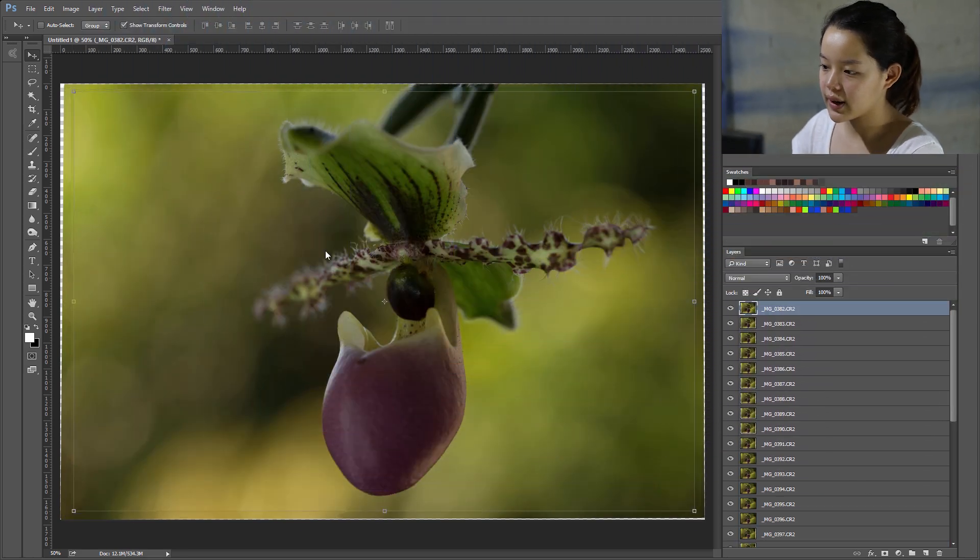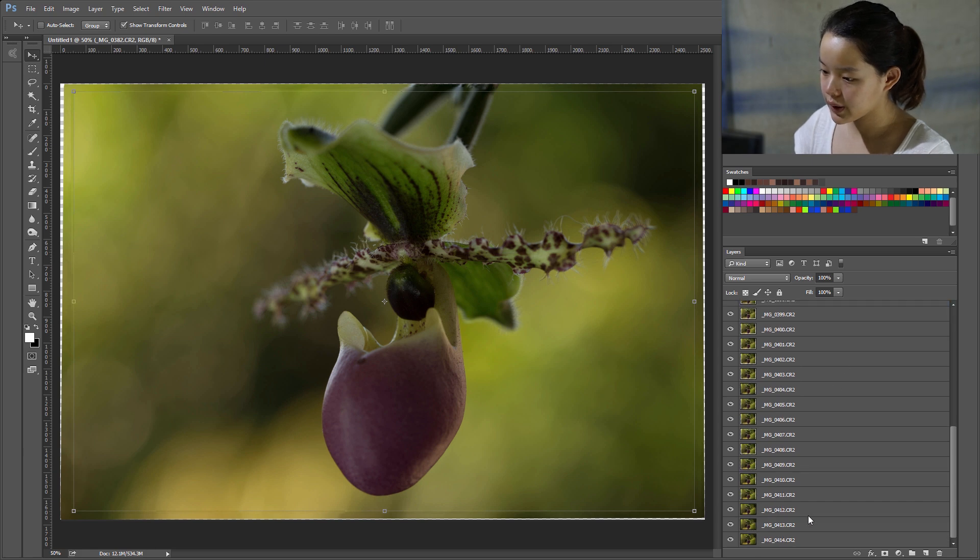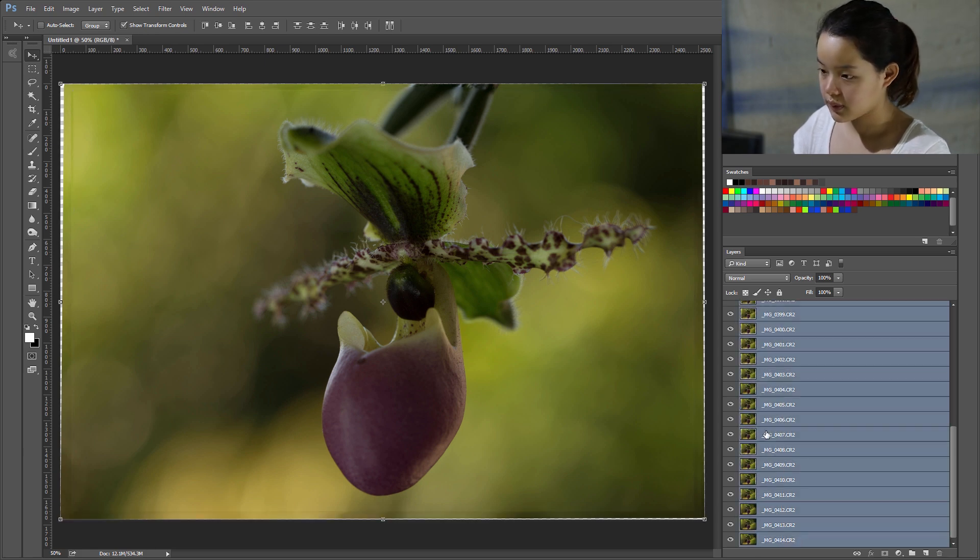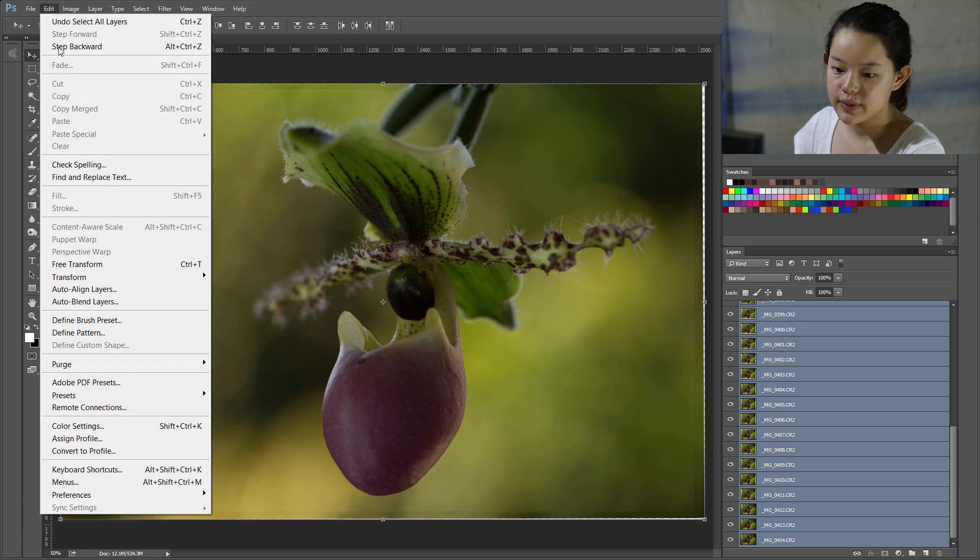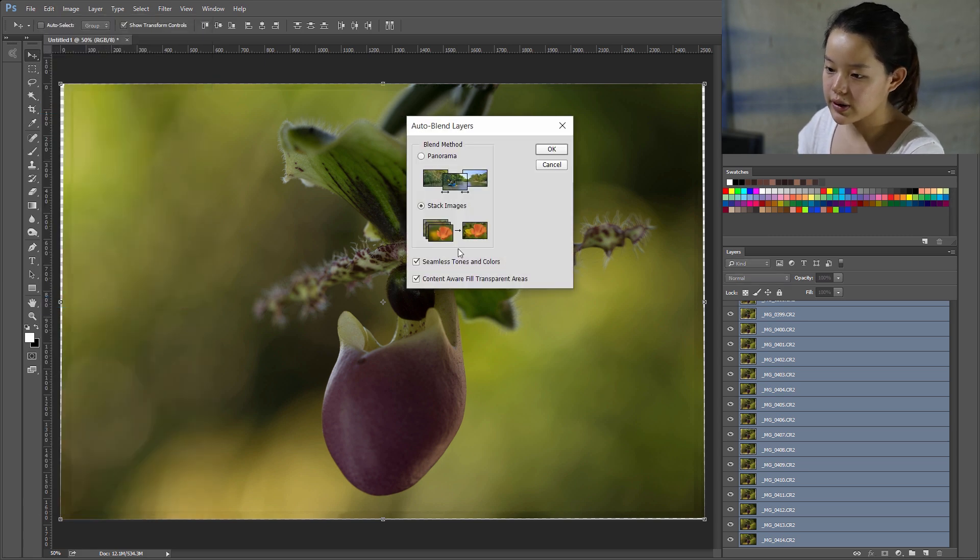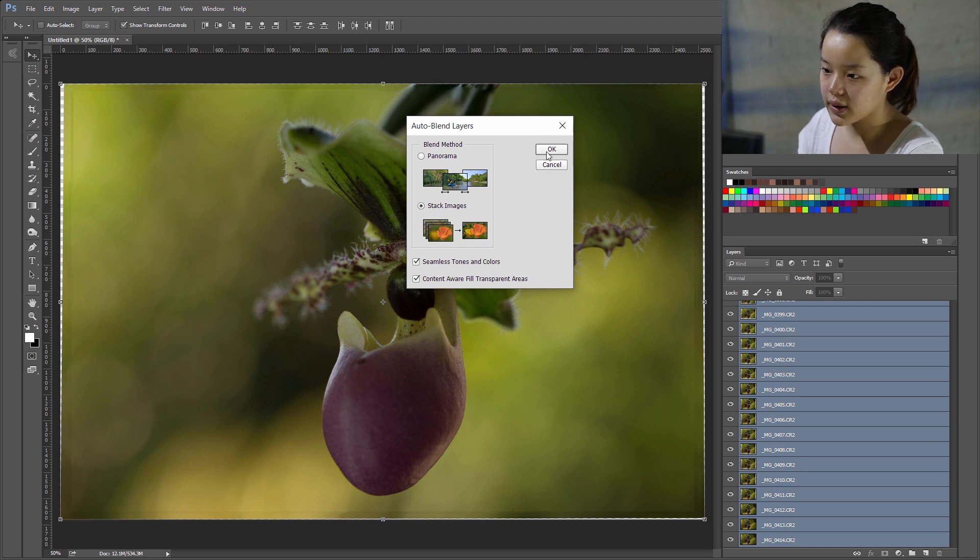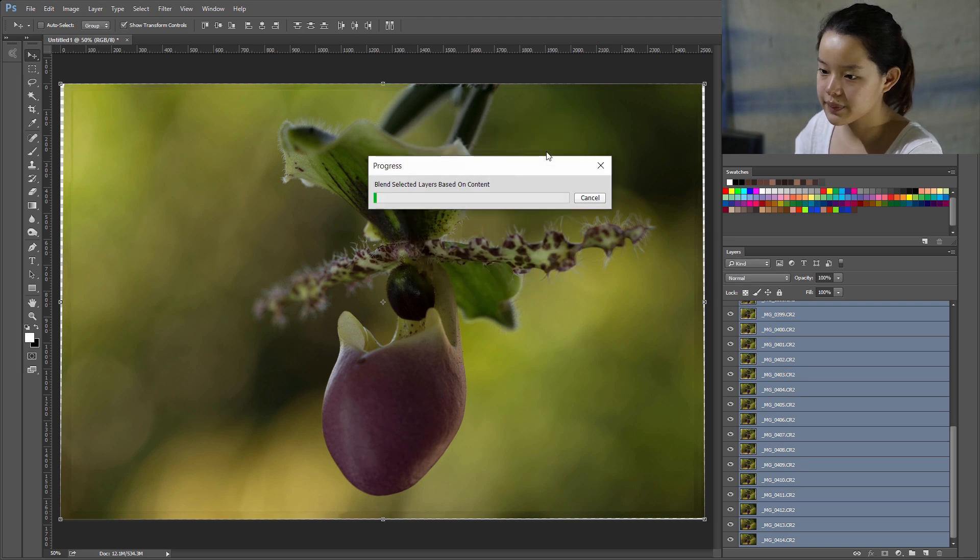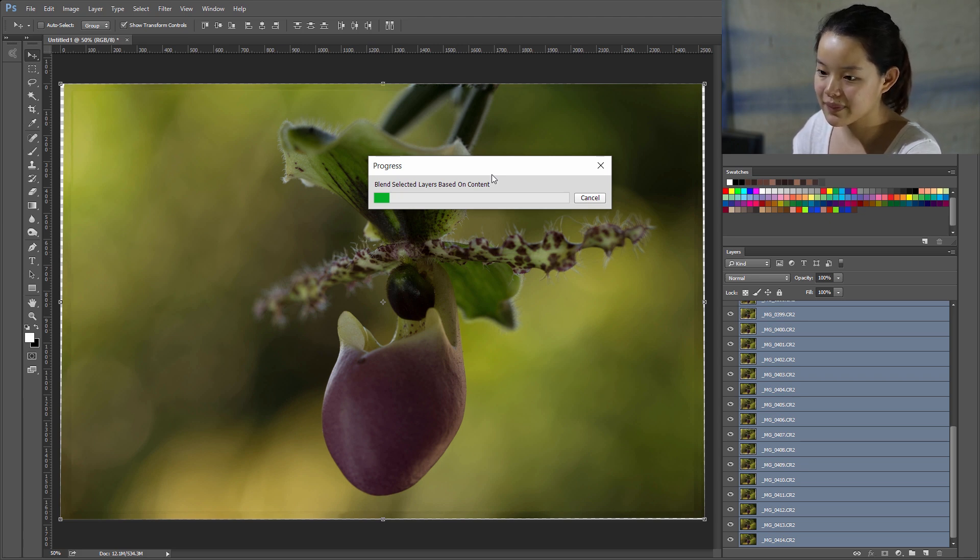Okay, so it's done. For the next step, I'm going to select everything. Okay, go to Edit, and then Auto-Blend Layers. Stack images, make sure these two are selected. Click okay. And this is going to take some time too. Lots of waiting. So I'm going to speed up the video here.